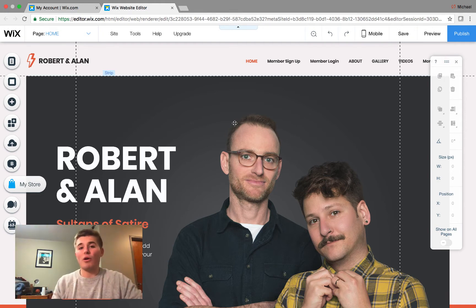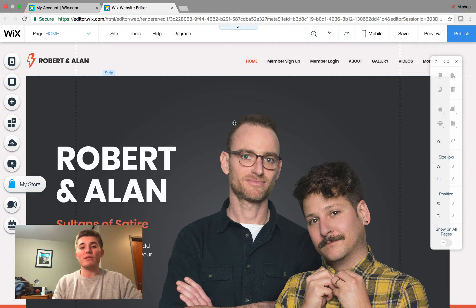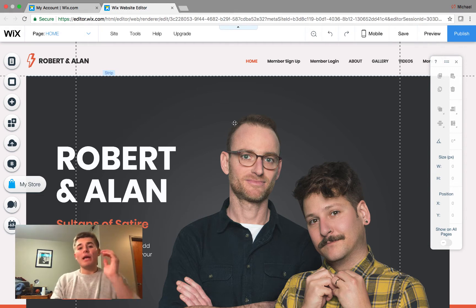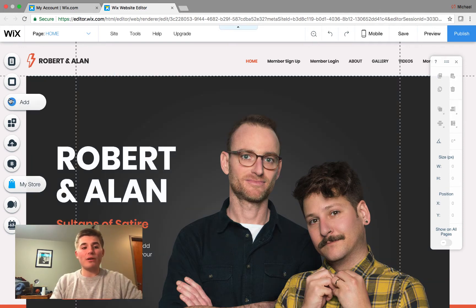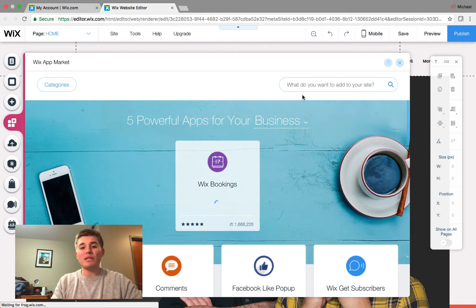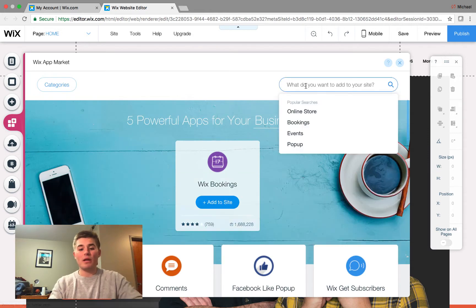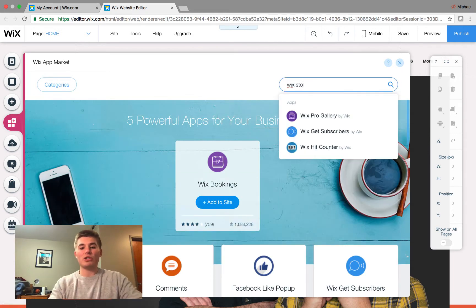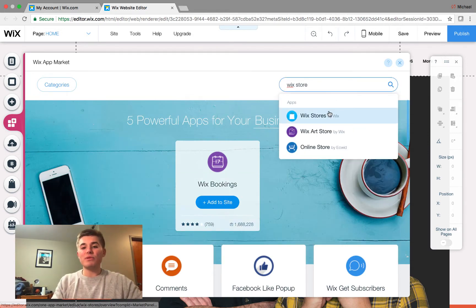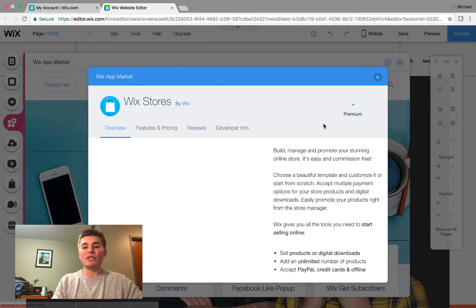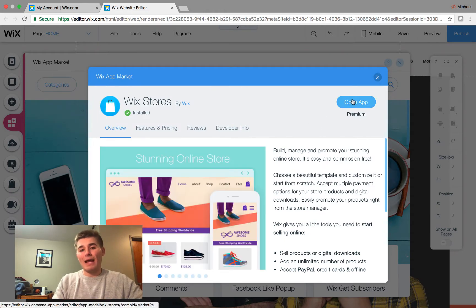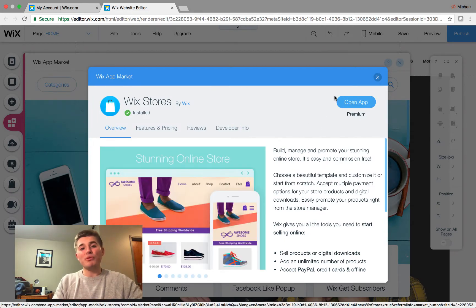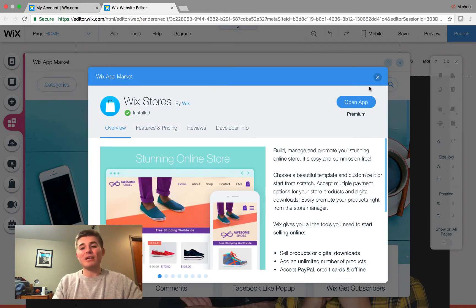But if you don't, go ahead and add the Wix stores platform by going down here. You can go to add apps and type in Wix store. And then you can simply click Wix stores. And then in my case, it says open app, but you would click add to site. I already have it.